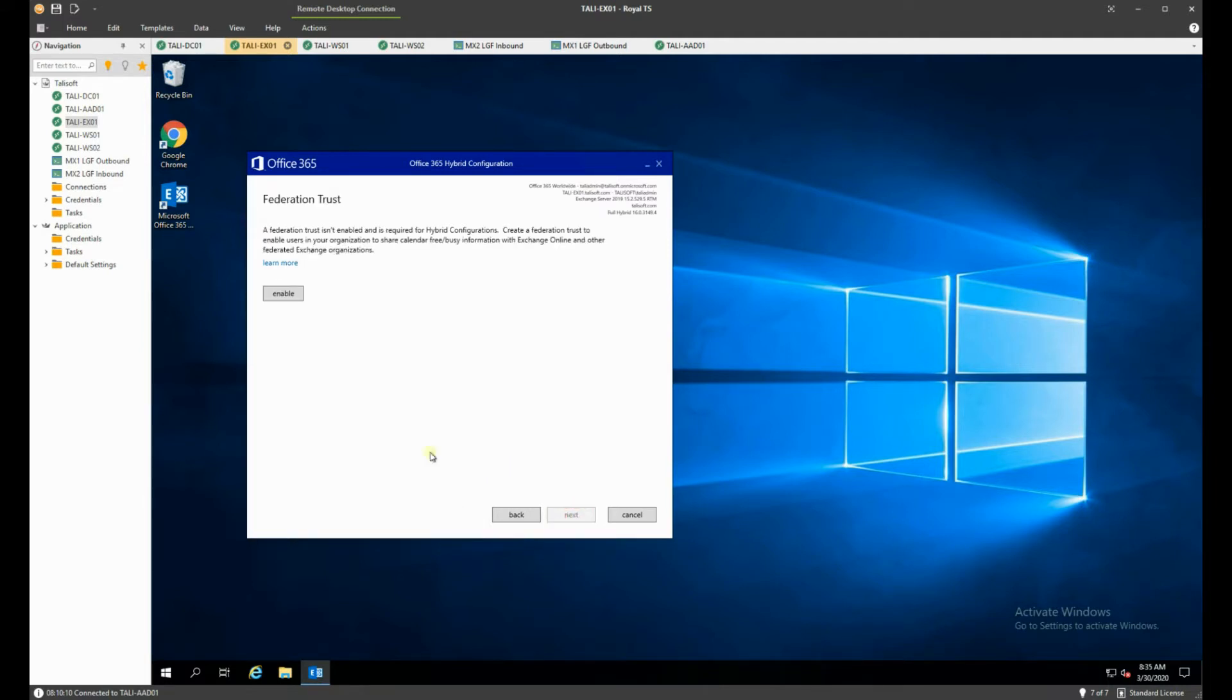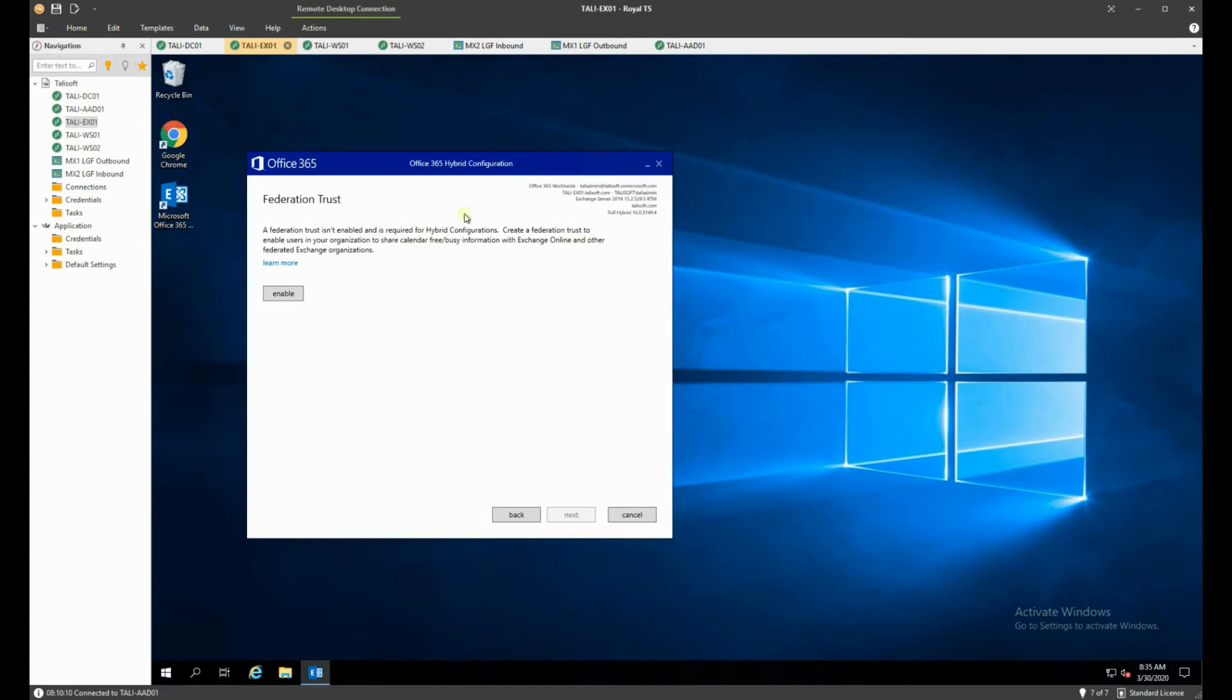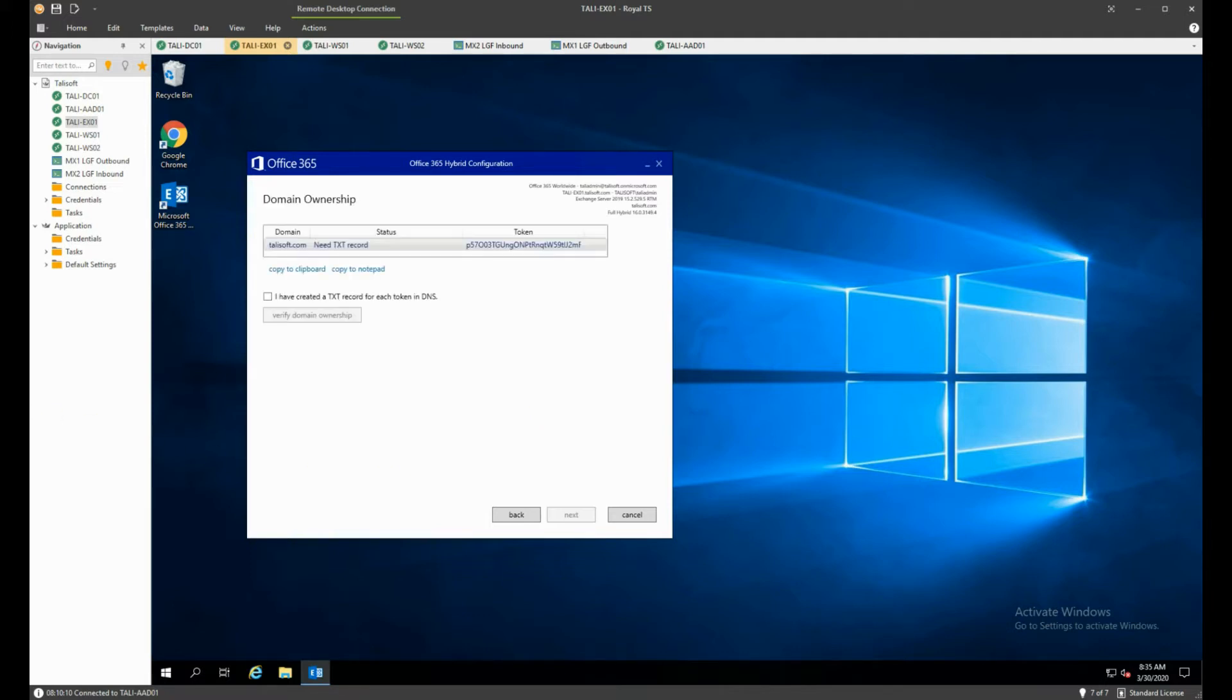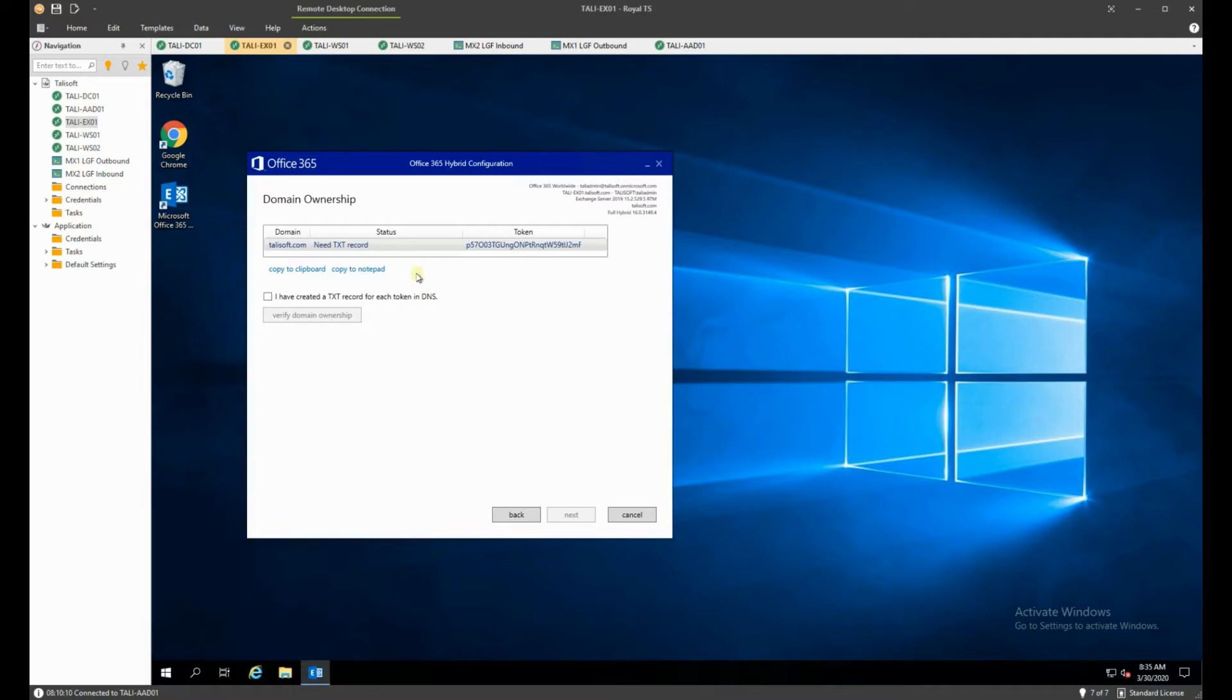So we'll hit next and we are obviously going to configure a federation trust between these two organizations so we can have a look at the calendar free busy on the way. So we're going to enable that on the way through and that will go through and enable our trust for us. Now to do the trust it needs to know that we do have the tallysoft.com domain for ourselves so it's going to give us a token to put in as a text record. I'm going to do that now and come back to you so let me pause the video while I do that and then we can tell it we've created those records.